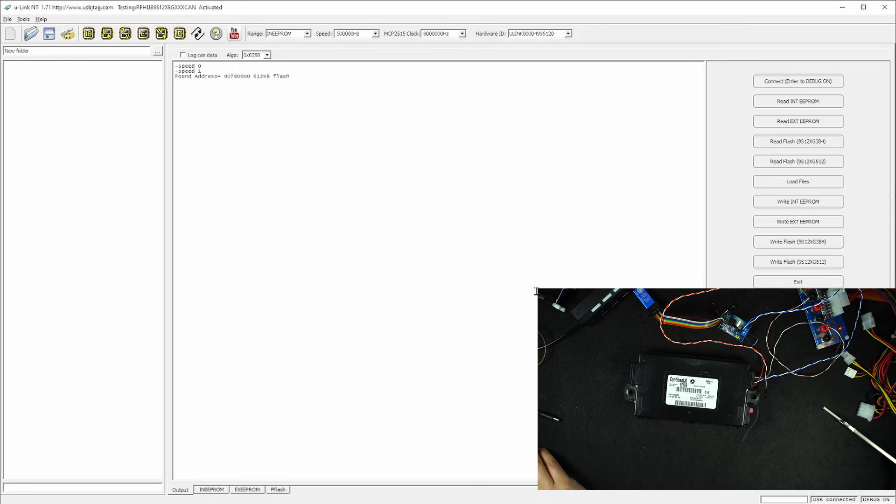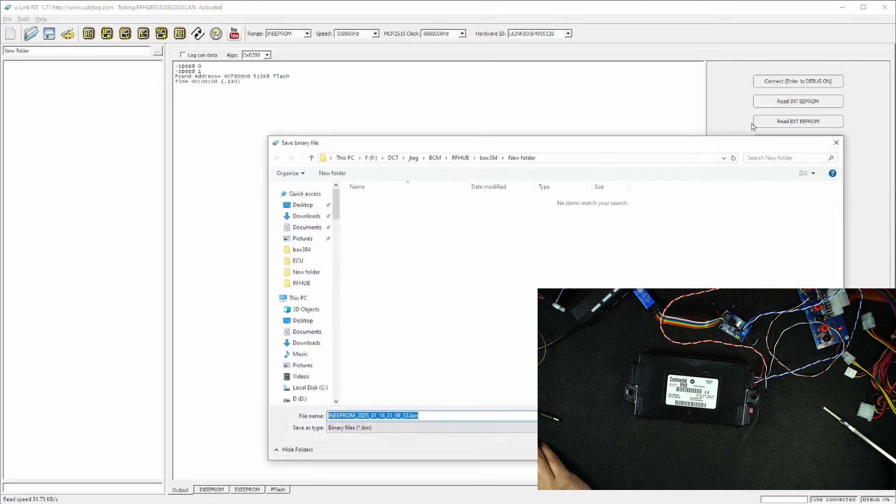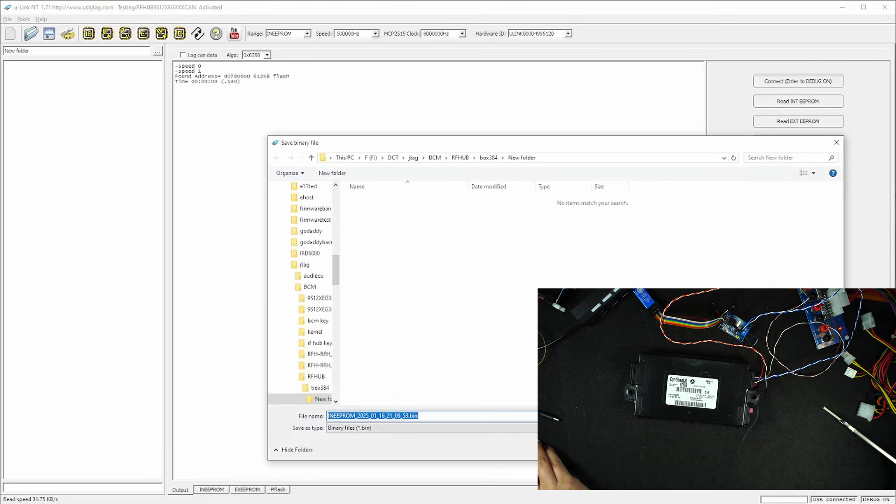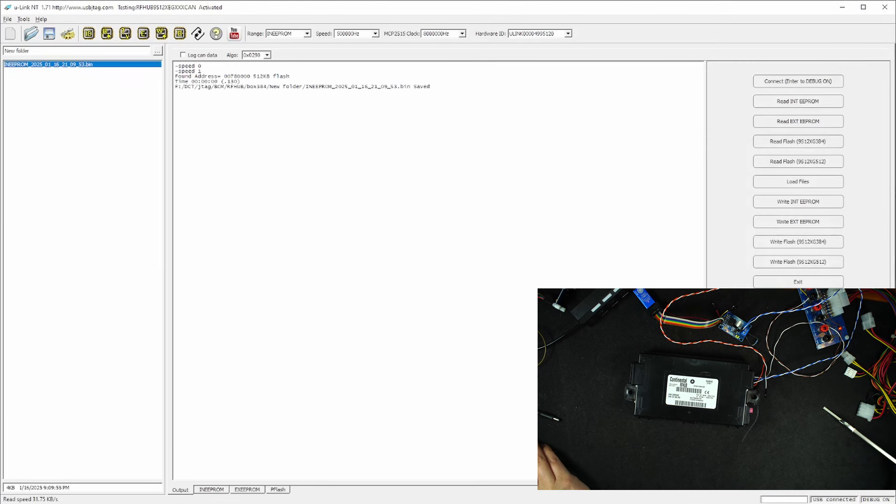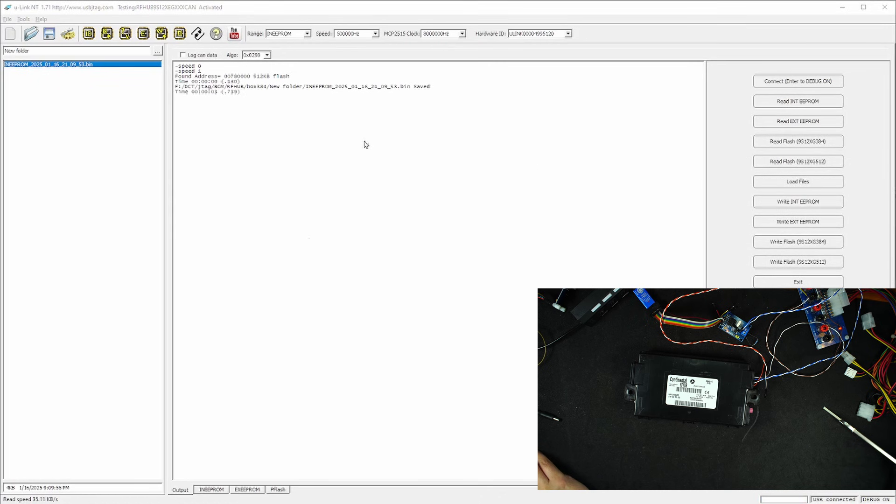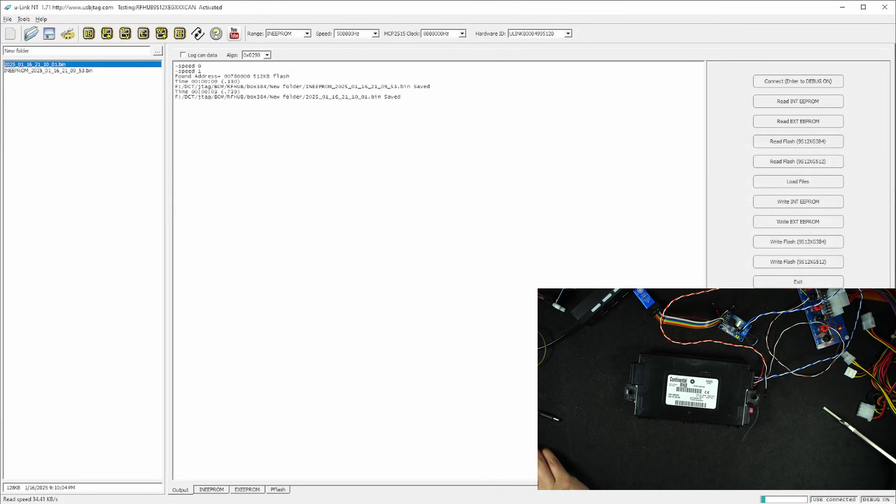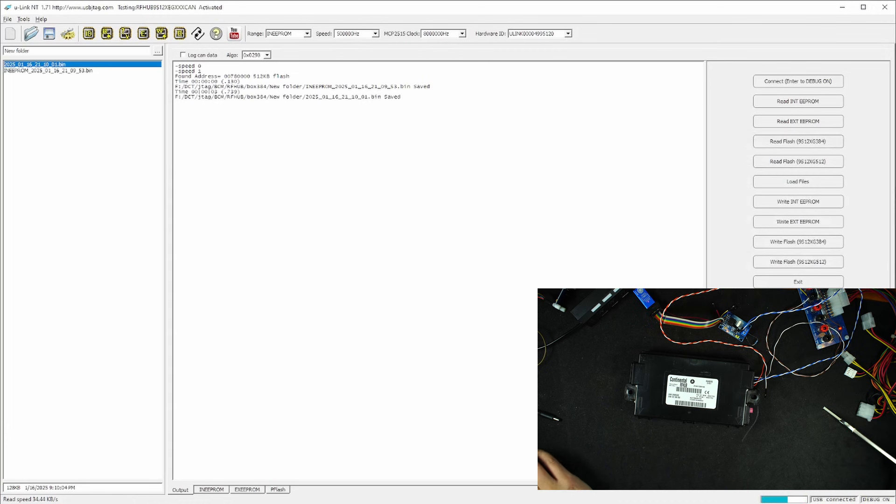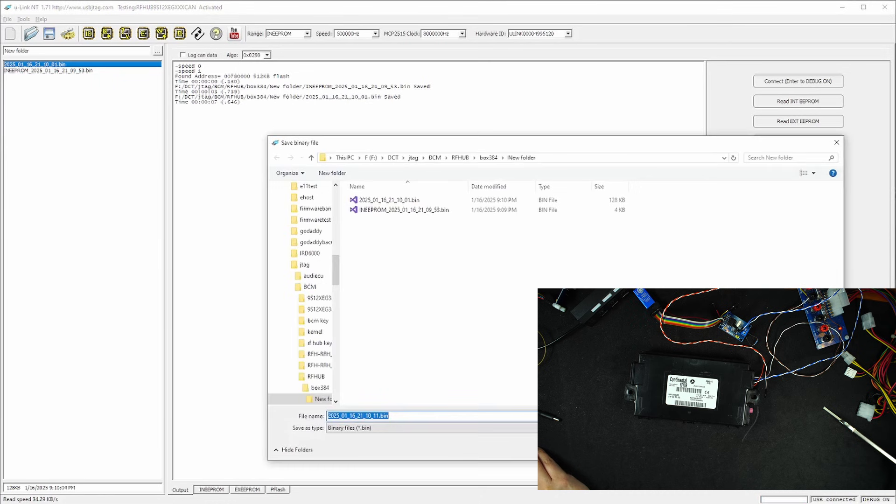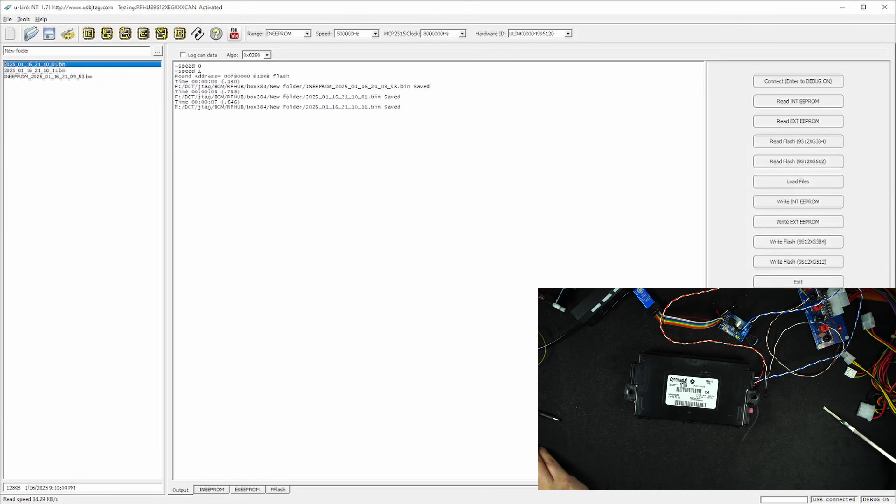So this one does not have the external EEPROM. We need to read the internal EEPROM, save it, and then read the 384 kilobytes. This will read the 128 kilobytes first and then read the 256 kilobytes. So it will save two blocks of data. And this RFHub is properly backed up.